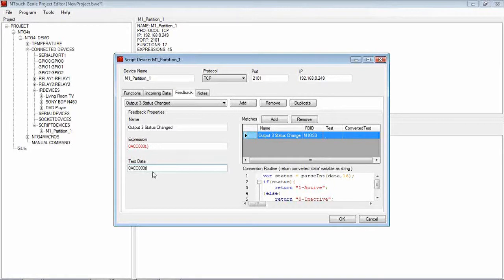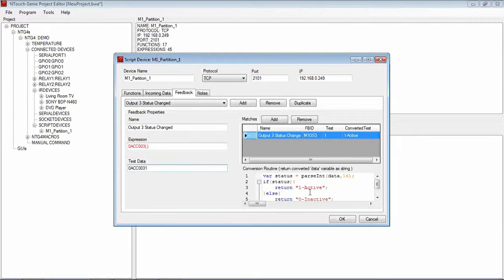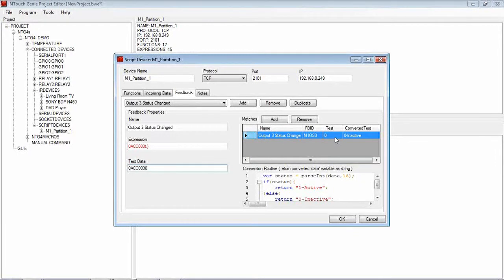So I can take that out and put, say, 1 in there and 1 will come up as active. If I put a 0 in there, it's inactive and it comes up as inactive.